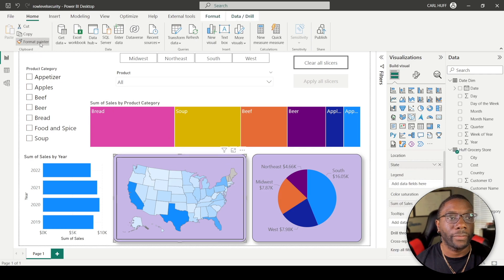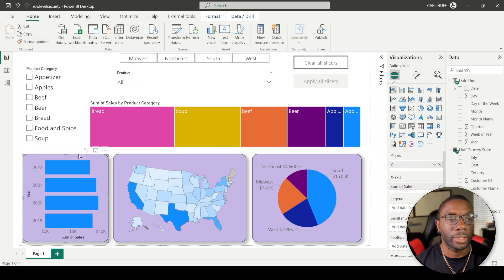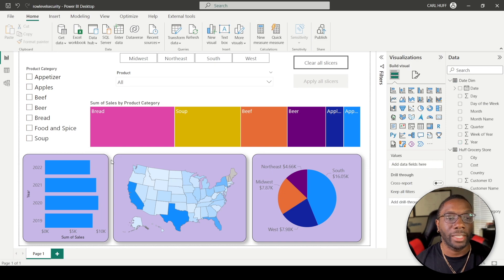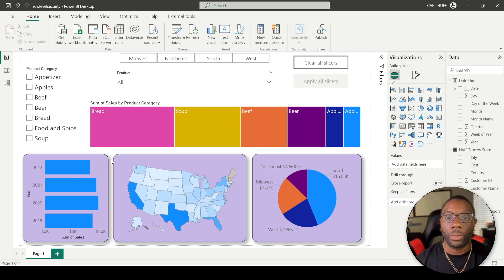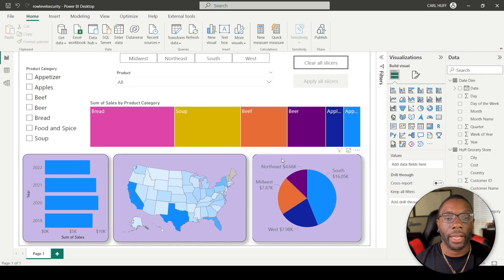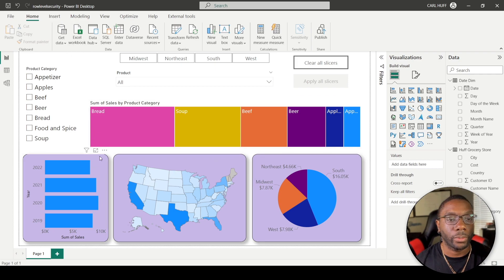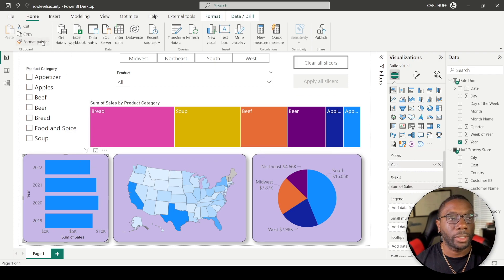I can do the same thing, click into this visual, hit Format Painter, same changes get made. And what you will begin to see is the same way I got rid of the title here, it gets rid of the title on every visual. So I'll just continue to do those steps.